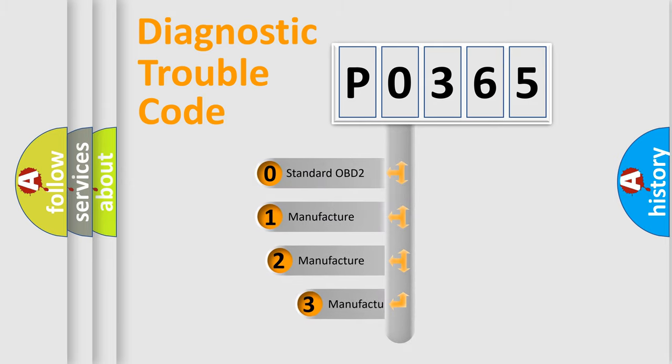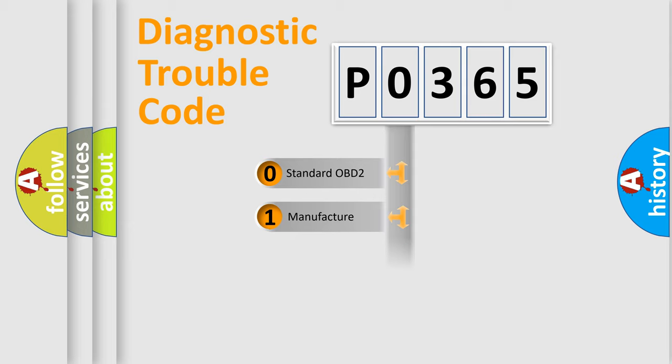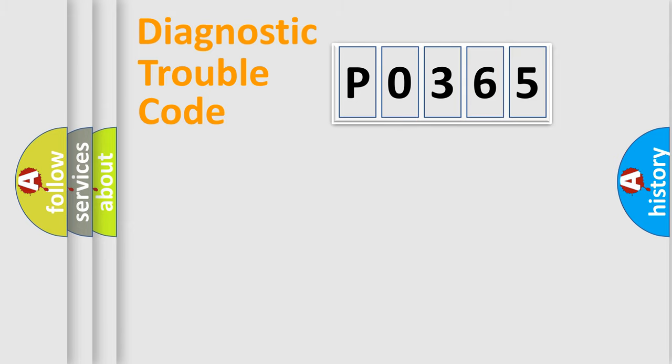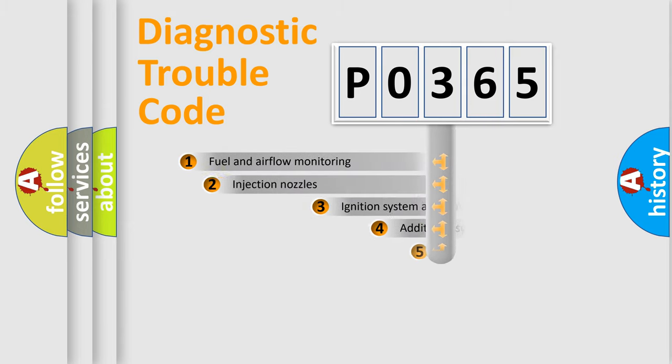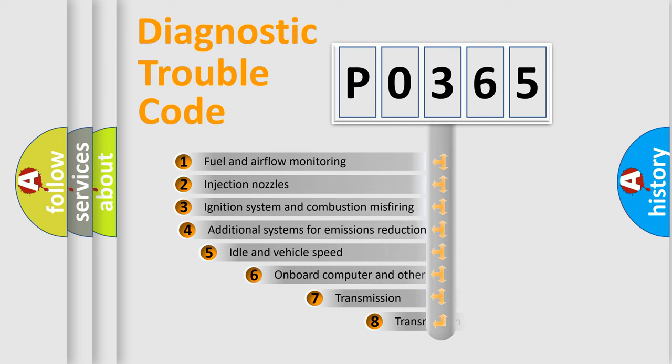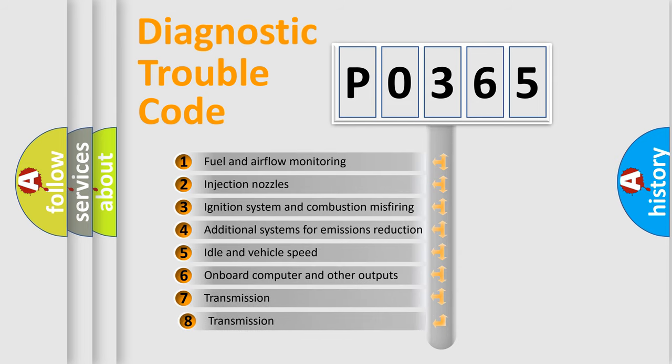If the second character is expressed as zero, it is a standardized error. In the case of numbers 1, 2, or 3, it is a more prestigious expression of the car-specific error. The third character specifies a subset of errors.